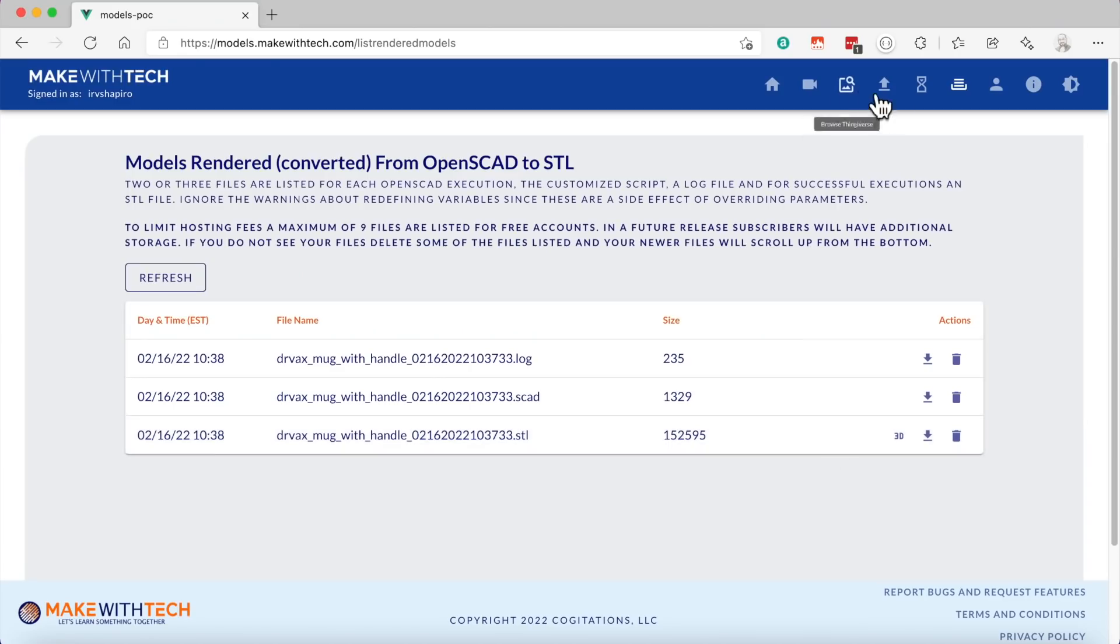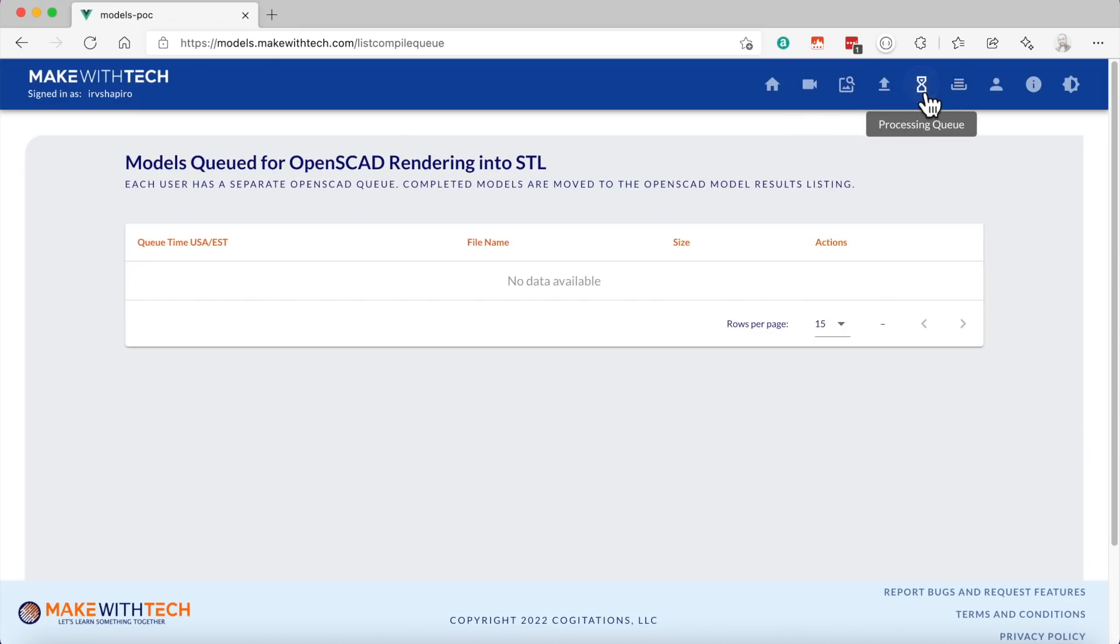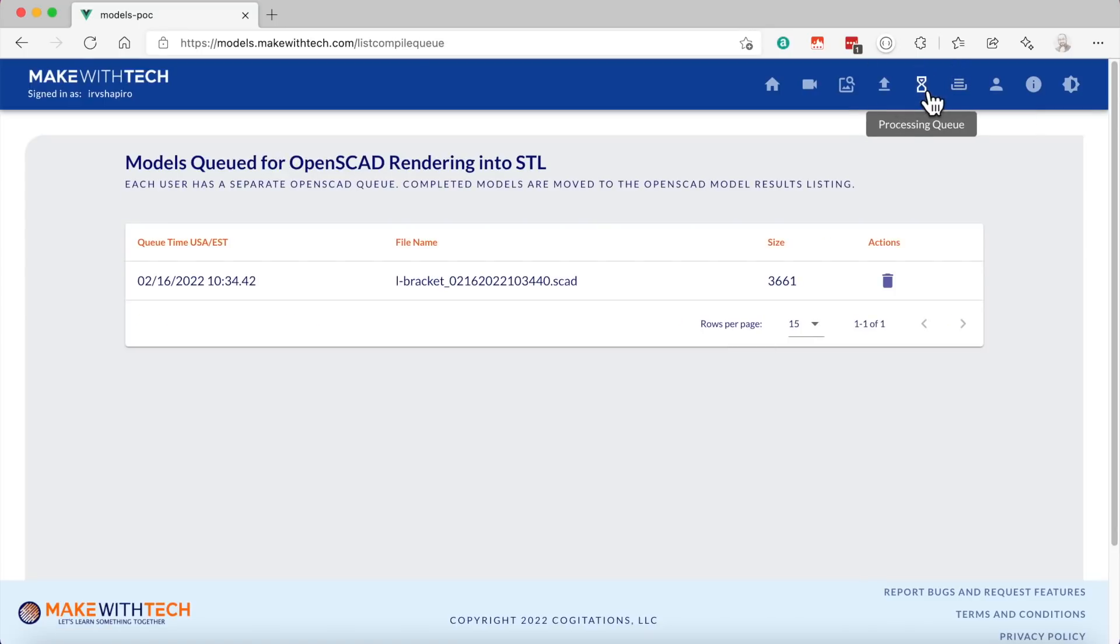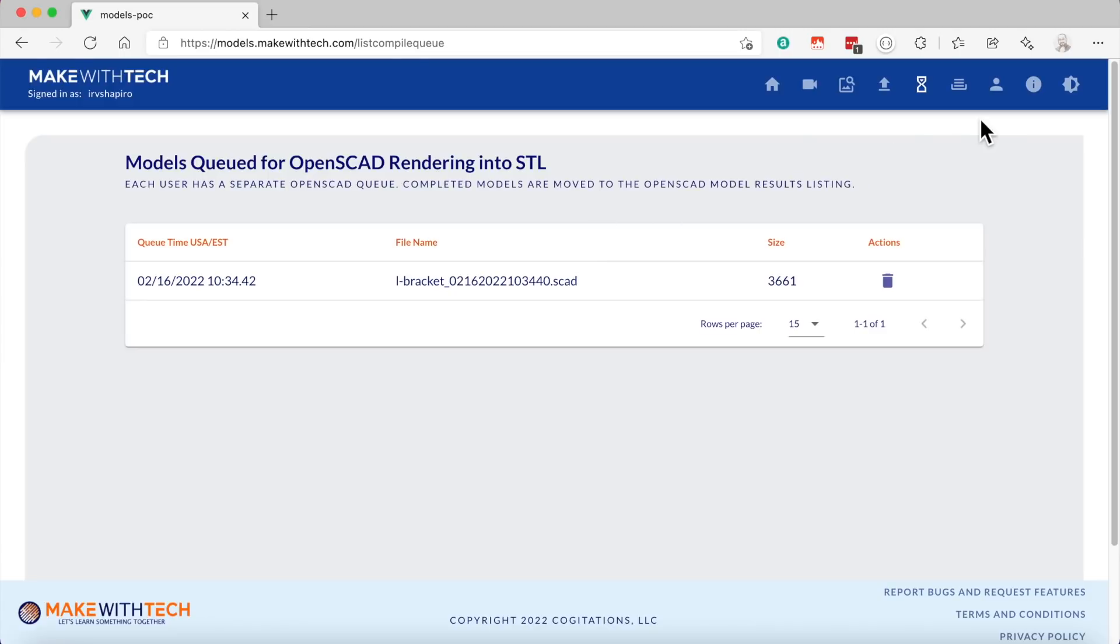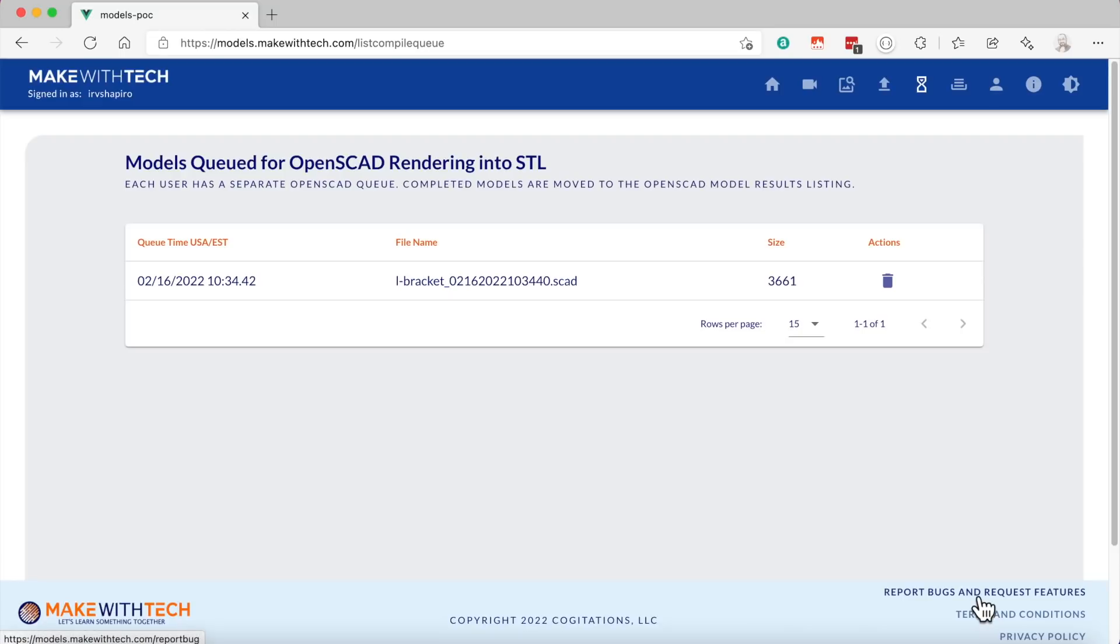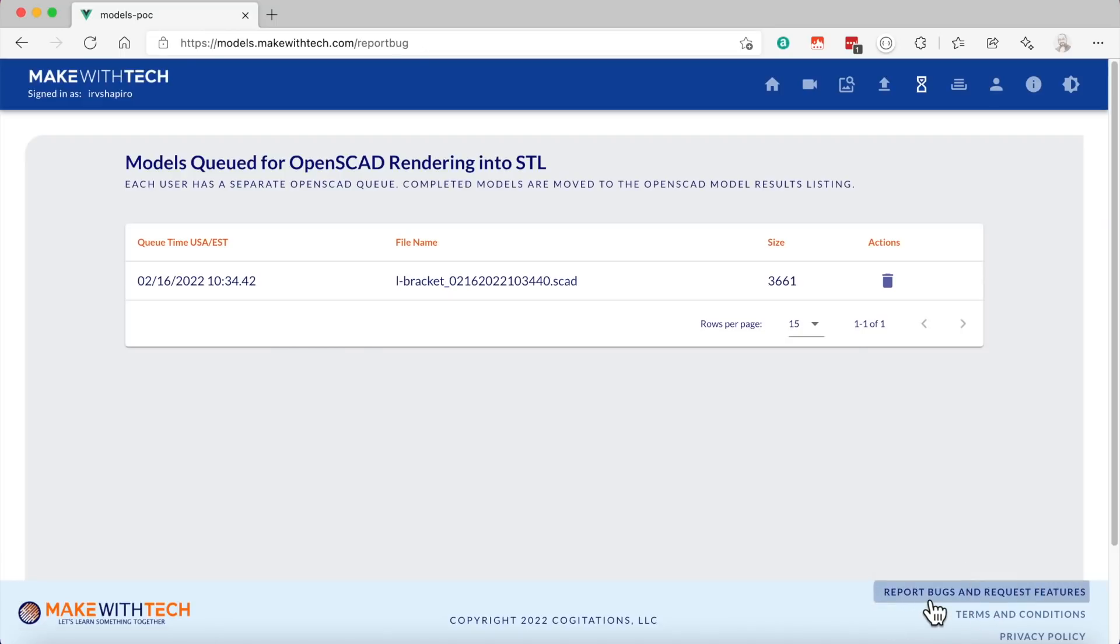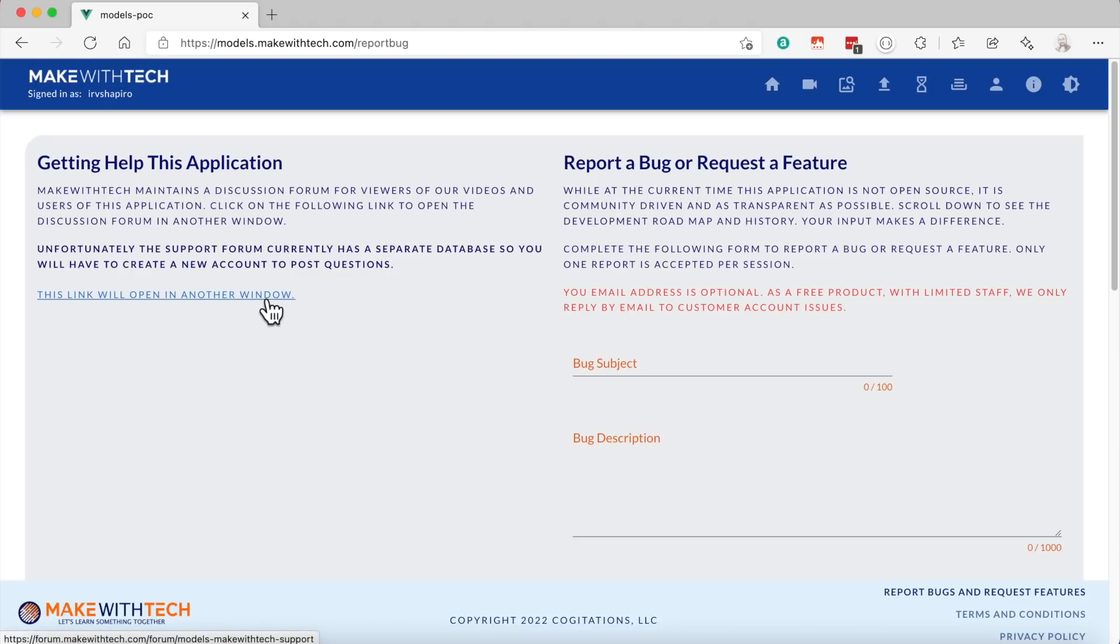Okay, let's go back to our queue. Wow, that L-bracket is still in there. And it is possible from time to time that items could get stuck, in which case you could delete them and resubmit them. And if you do have a problem, you should click on this link down here on the bottom, Report Bugs and Request Features. And there are two ways you can communicate with me about this product.